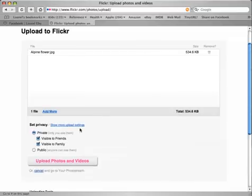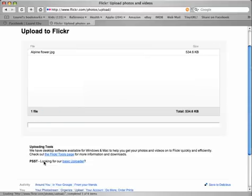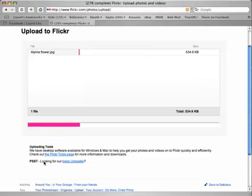I can then change the privacy settings. The default is Private, visible to friends and family. You can also change it to Public. Click on Upload Photos and Videos.